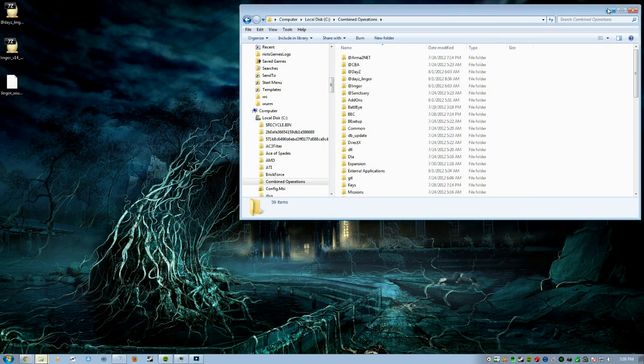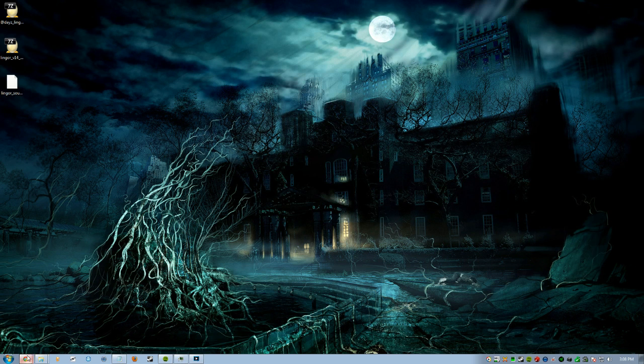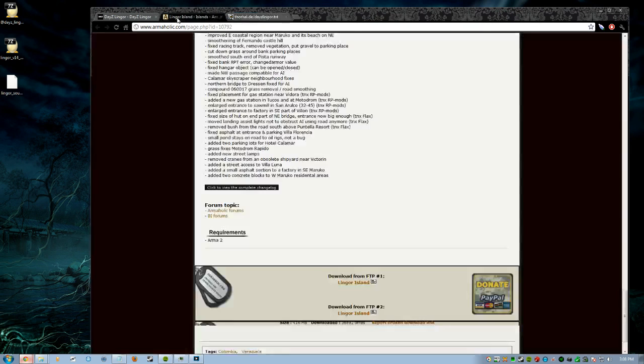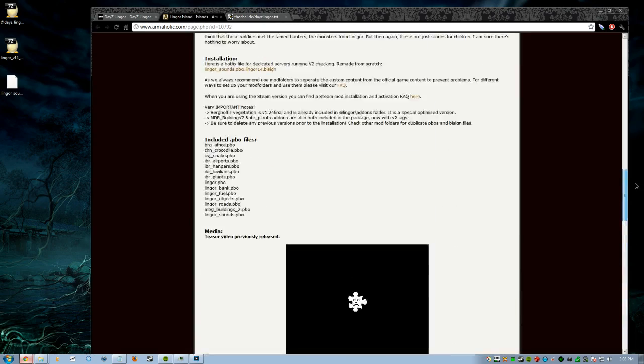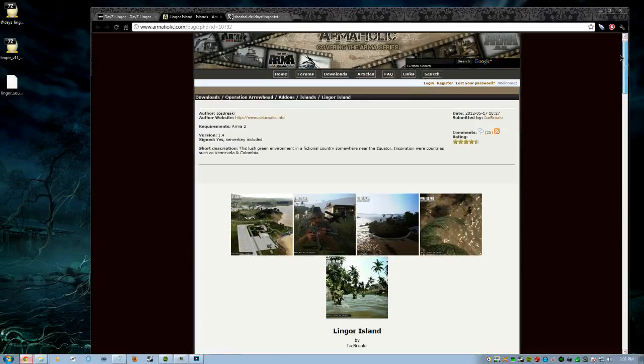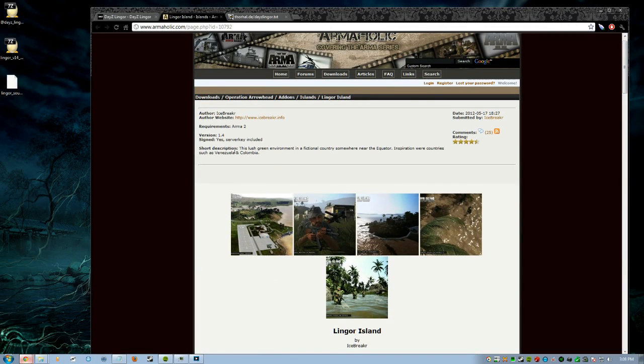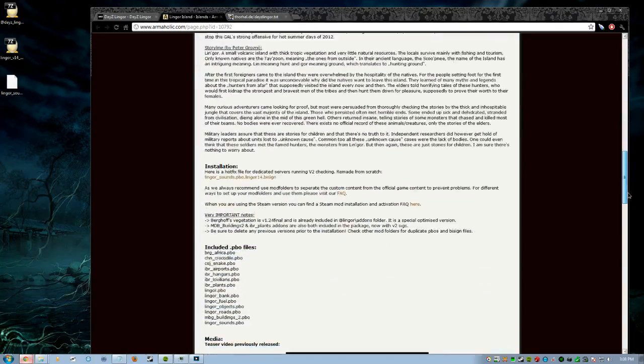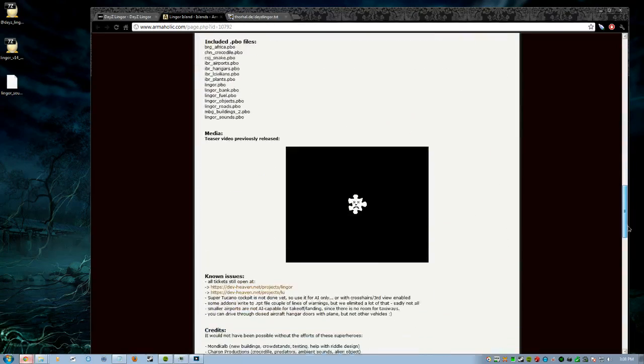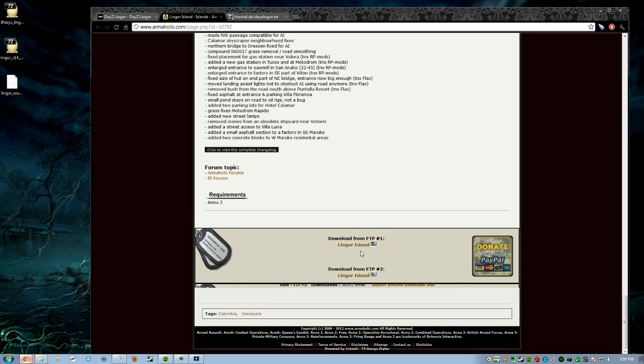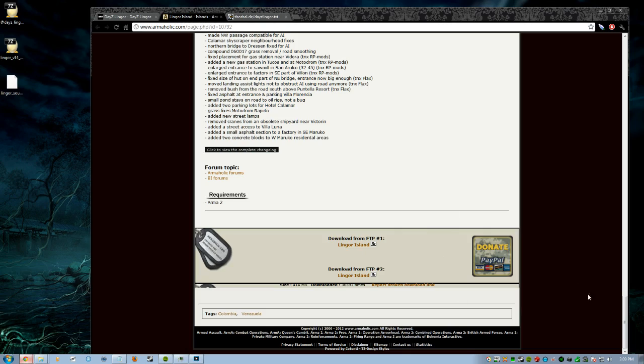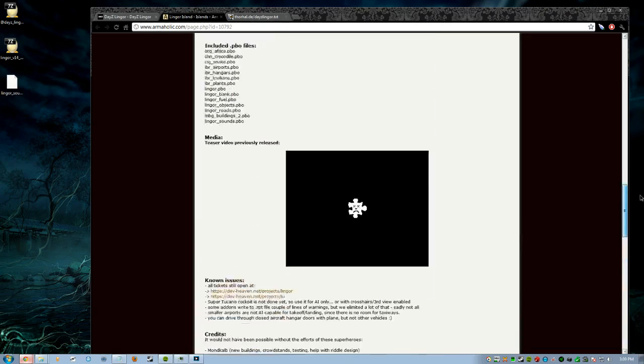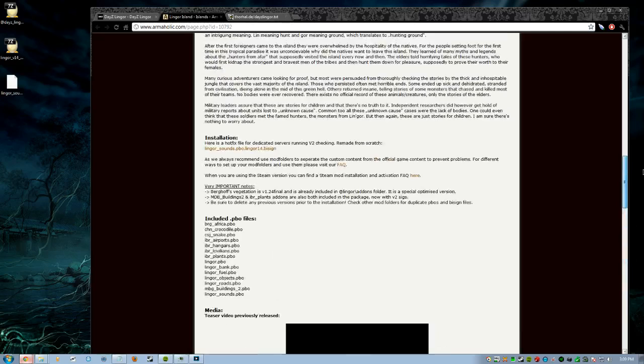Once you have all that installed, we're going to go to the first website that we need to go to, and that's to actually get the map itself. I'll be putting the link in the description. What you're going to do is go to Armorholic and you're going to see Download from FTP1, Download from FTP2. Just pick one of the two, it doesn't matter which one.